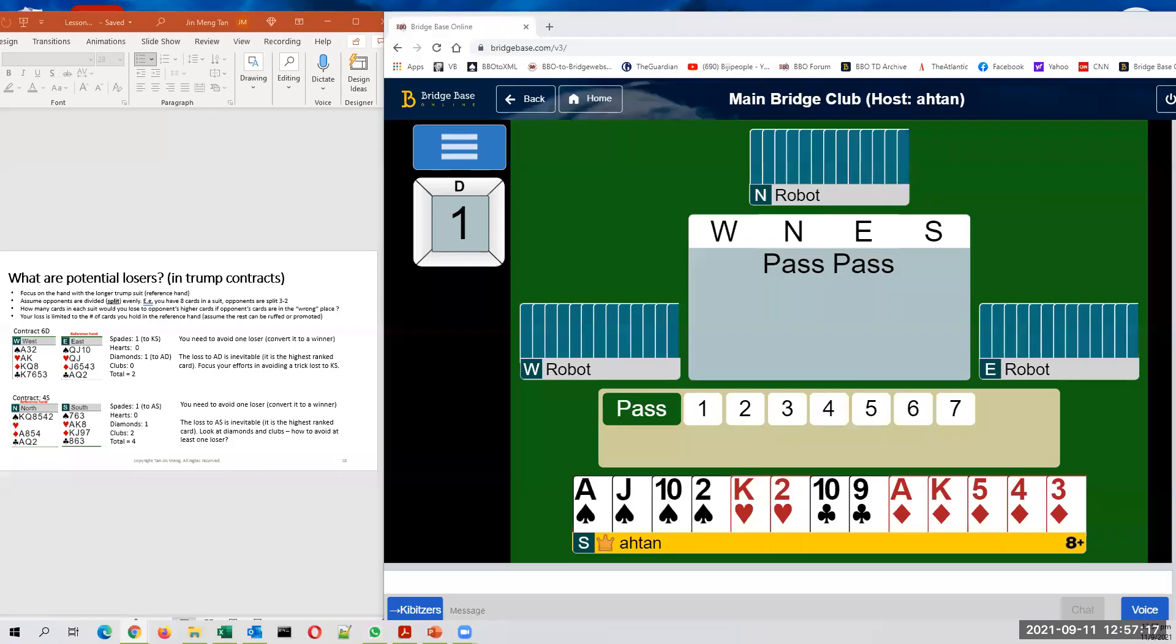Hi. In this video, we're going to count potential losers. You count potential losers in trump contracts. What you want to do is count the potential losers and then decide how many potential losers to avoid in order to make your contract.